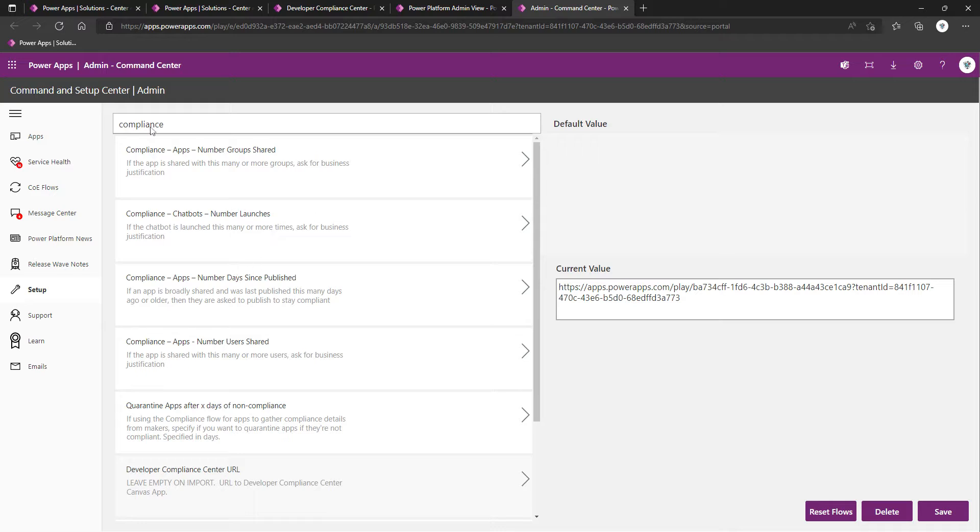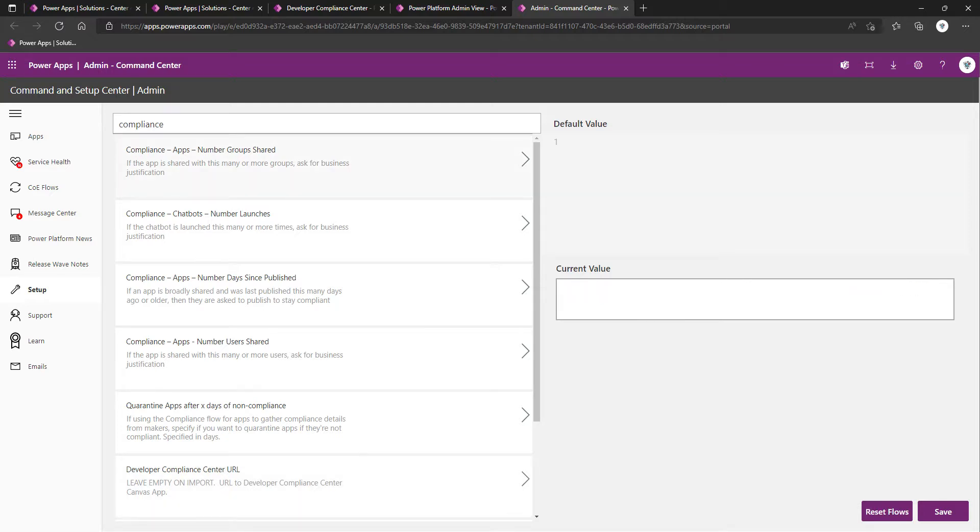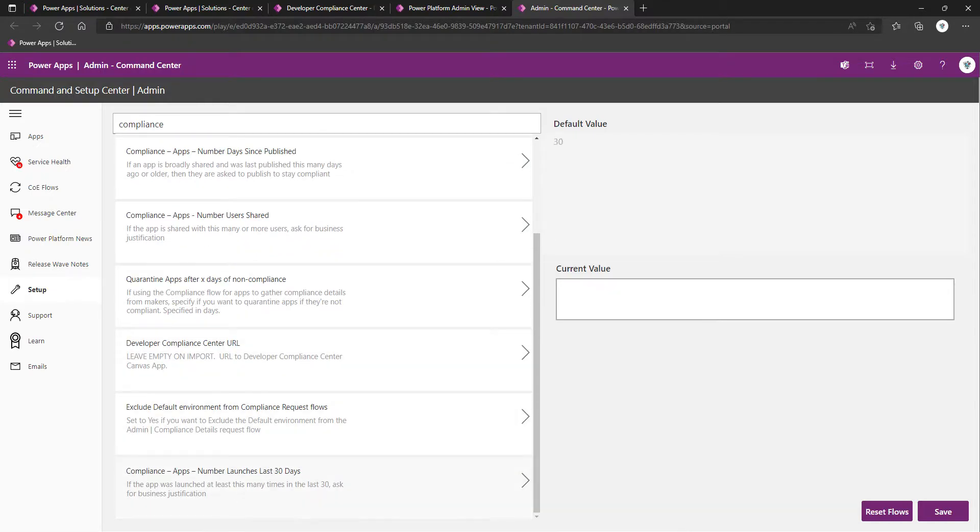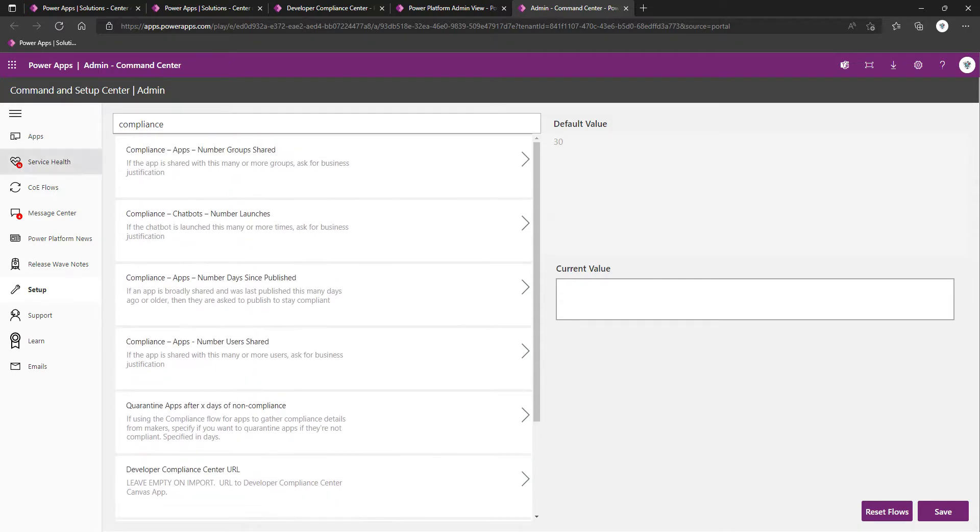Whilst we're here, I won't go through it in any detail. I will paste in the description of this video the Microsoft documentation, which will go into more detail around what the default values are for the other compliance-related environment variables. There are several, among which are things like if the app was launched at least this many times. I believe the default value for that one is 20 or 30 even. So moving on, we've got that environment variable populated.